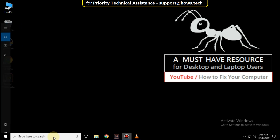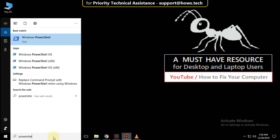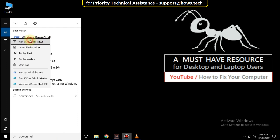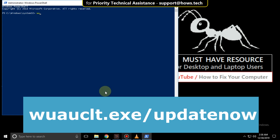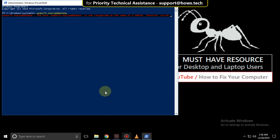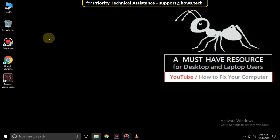Go to the search bar and type powershell. Right click and run as Administrator. Now type this command: wuauclt.exe /updatenow and hit Enter. And type exit to close this.